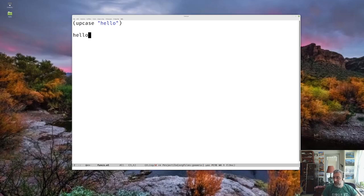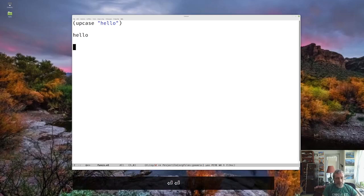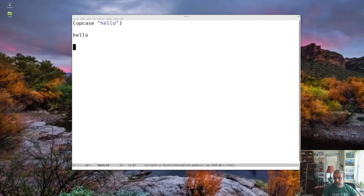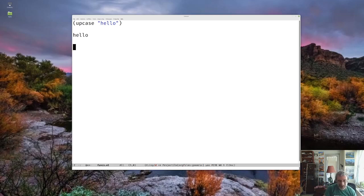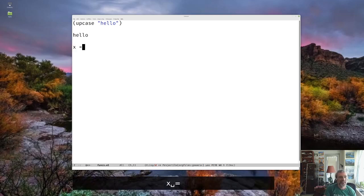But even before that, I want to talk about variables before we talk about functions. And so if you're familiar with another programming language, and you probably are if you're watching this, other languages have variables. So if you're familiar with Python or Java, you might say like X equals 20.